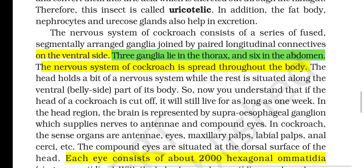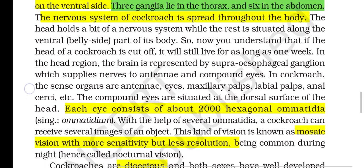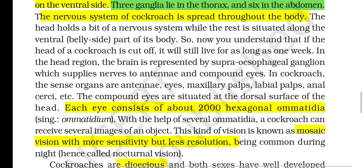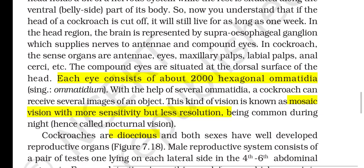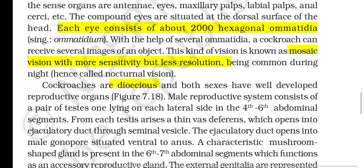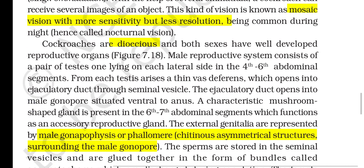The nervous system of cockroach consists of a series of segmentally arranged ganglia joined by paired longitudinal connectives on the ventral side; three ganglia lie in the thorax and six in the abdomen. The nervous system is spread throughout the body — the head holds part of the nervous system while the rest is situated along the ventral side, which is why a headless cockroach can still live for about one week. In the head region, the brain is represented by the supraoesophageal ganglion, which supplies nerves to the antennae and compound eyes. The sense organs of cockroach are antennae, eyes, maxillary palps, labial palps and anal cerci. Each compound eye consists of about 2000 hexagonal ommatidia; with multiple ommatidia, the cockroach can receive several images of an object — this mosaic vision has more sensitivity but less resolution and is common during night (nocturnal vision).